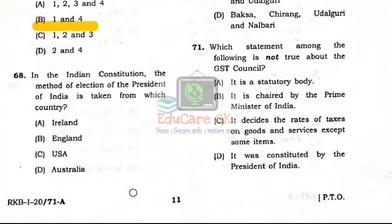Question Number 68: In the Indian Constitution, the method of election of the President of India is taken from which country? Option A: Ireland.